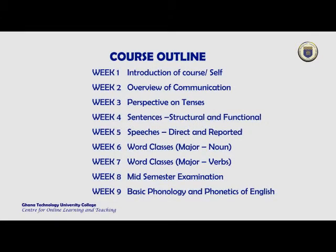Week 1 will be introduction of self and the course in general. Week 2 will look at overview of communication. Week 3, perspective on tenses. Week 4, we will look at sentences — the structure and how these sentences function. Week 5, we will look at speeches — direct speeches and reported speeches.